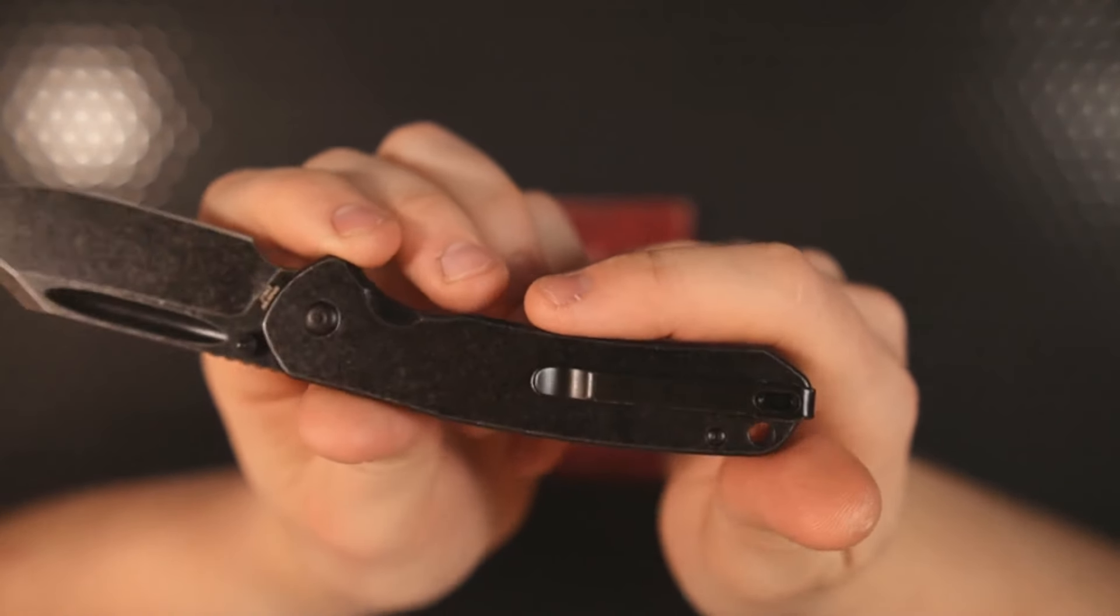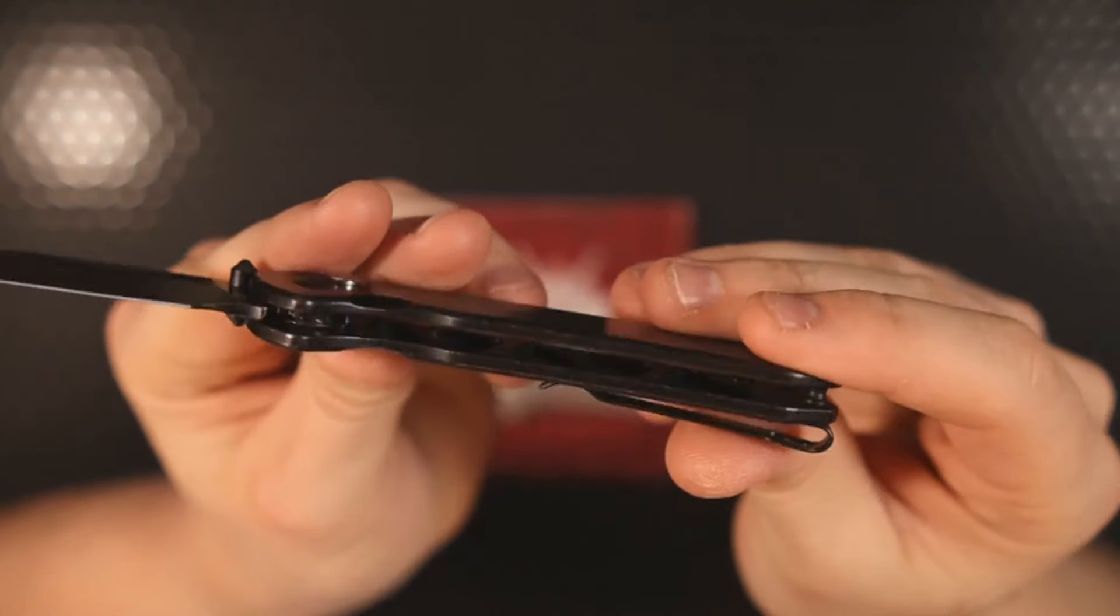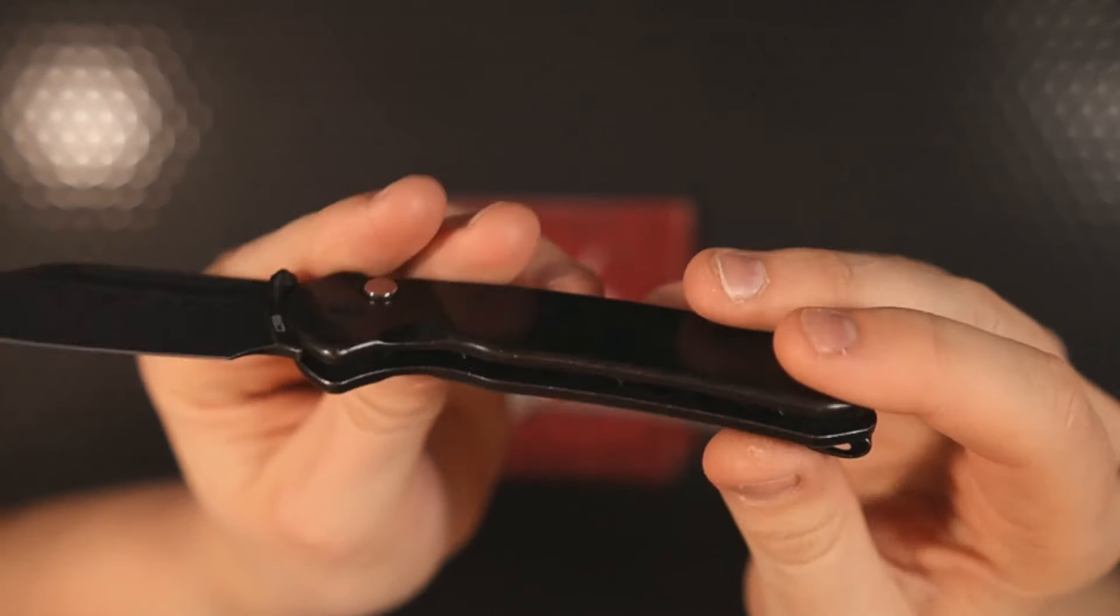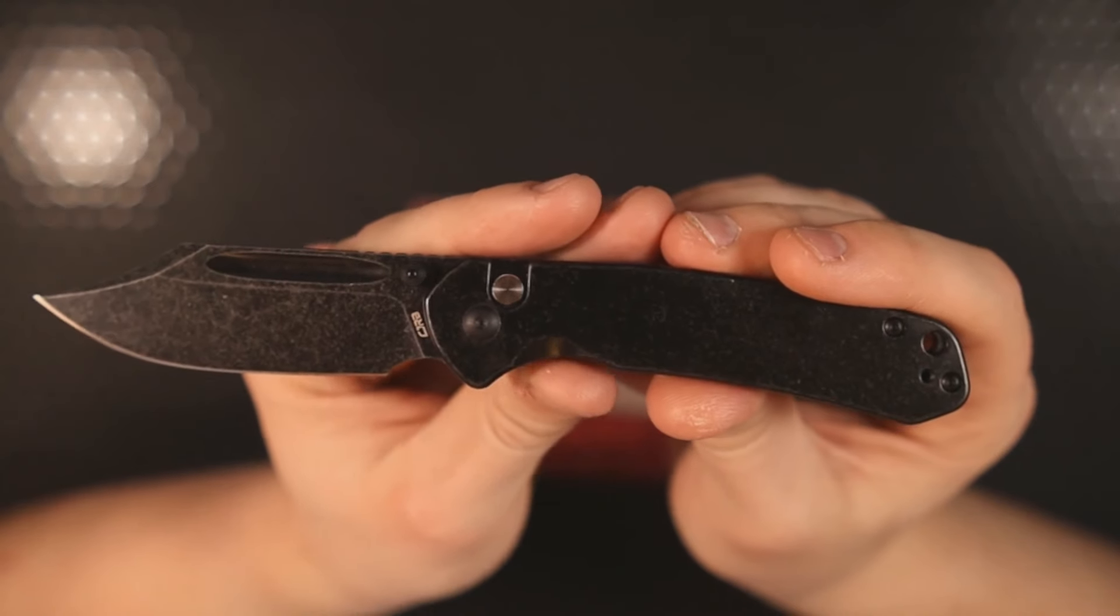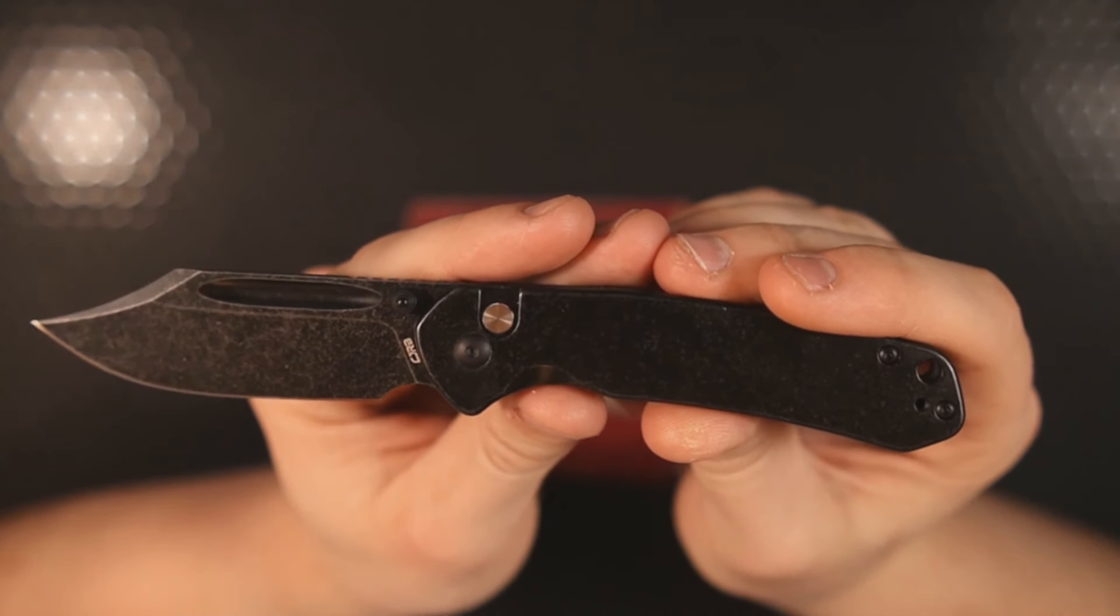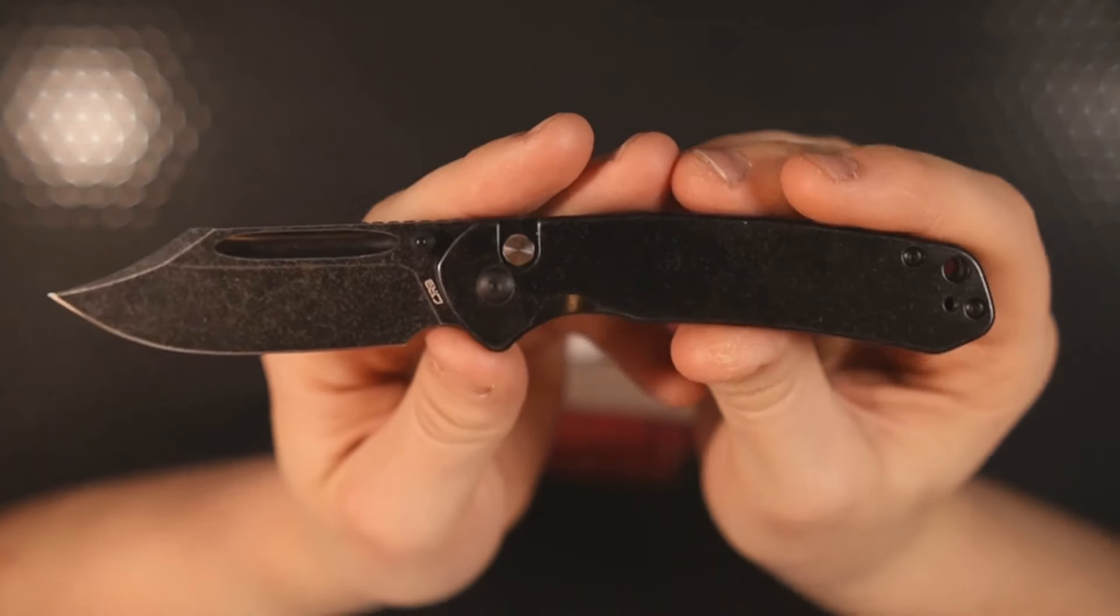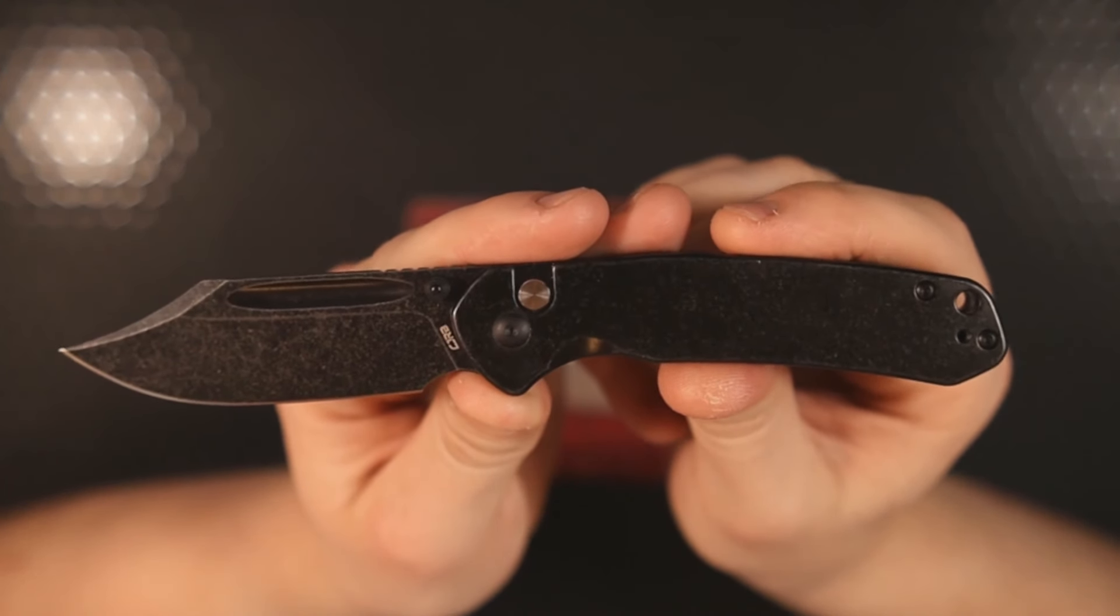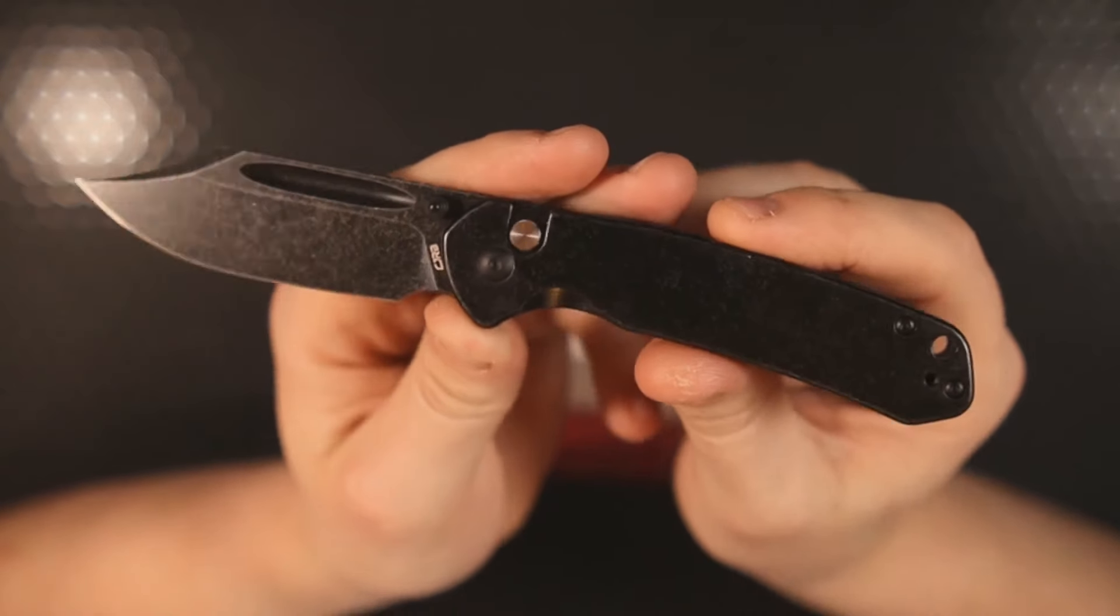The steel version is going to weigh about 3.8 ounces and it overall is about 7.36 inches long. This whole setup costs $55 on their website. I'll make sure to link it down below if you end up agreeing with me and you think this is one hell of a knife.